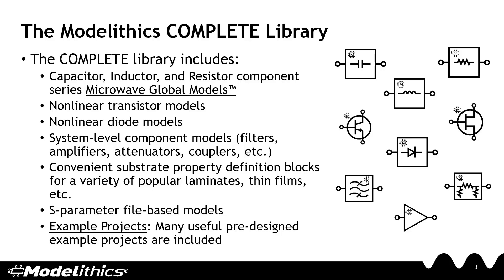Another benefit of the Modelithics Complete Library is that it comes with various example projects that can help users get up and running with the models.